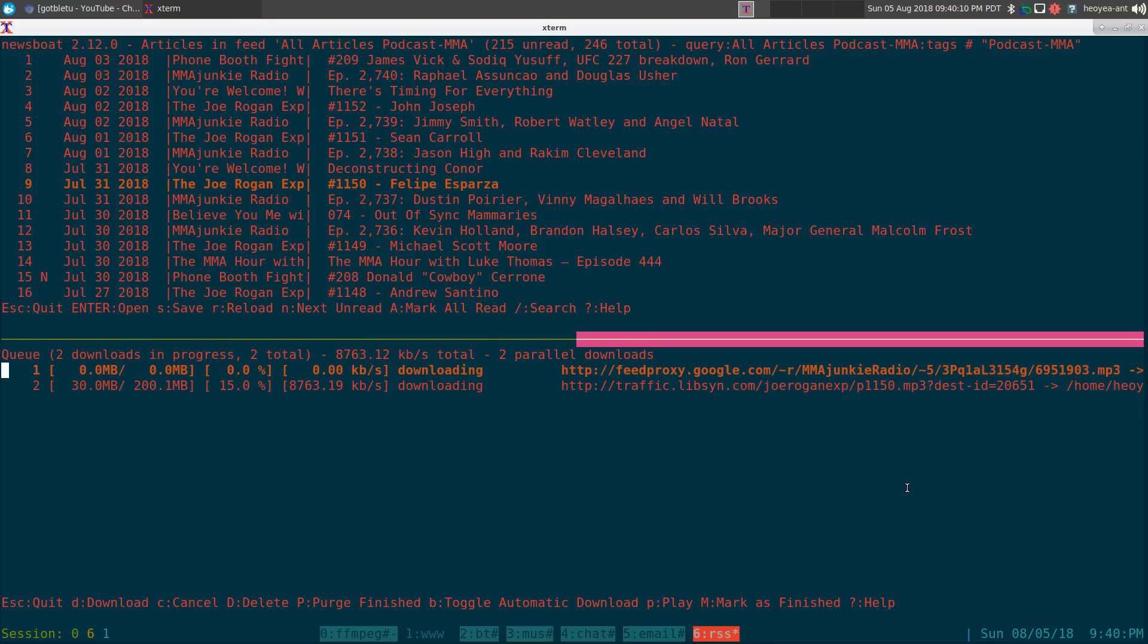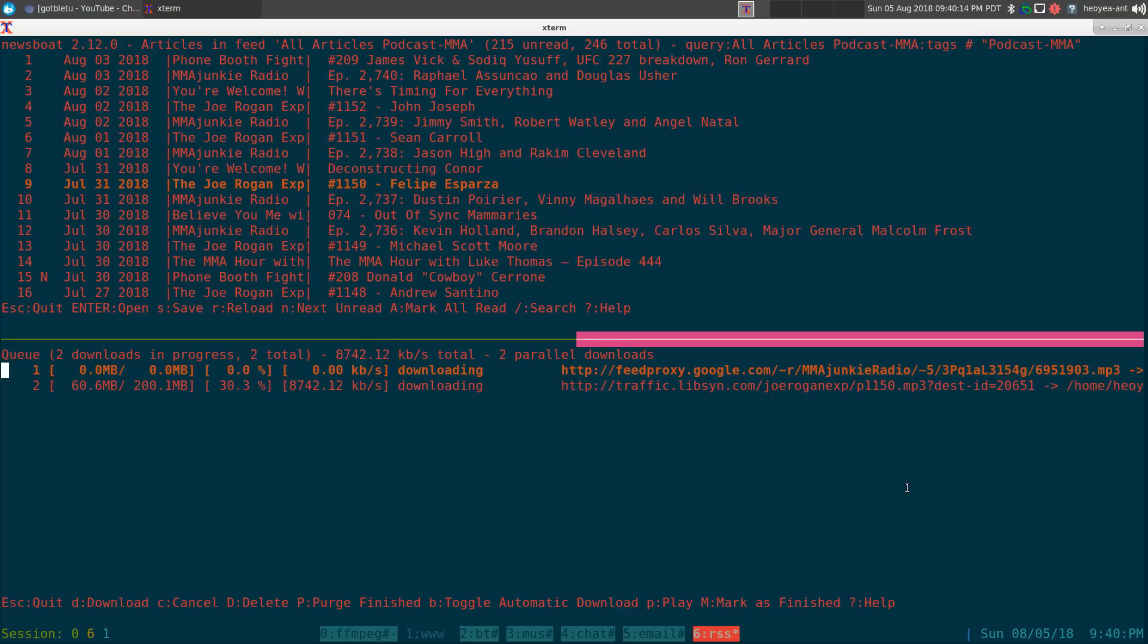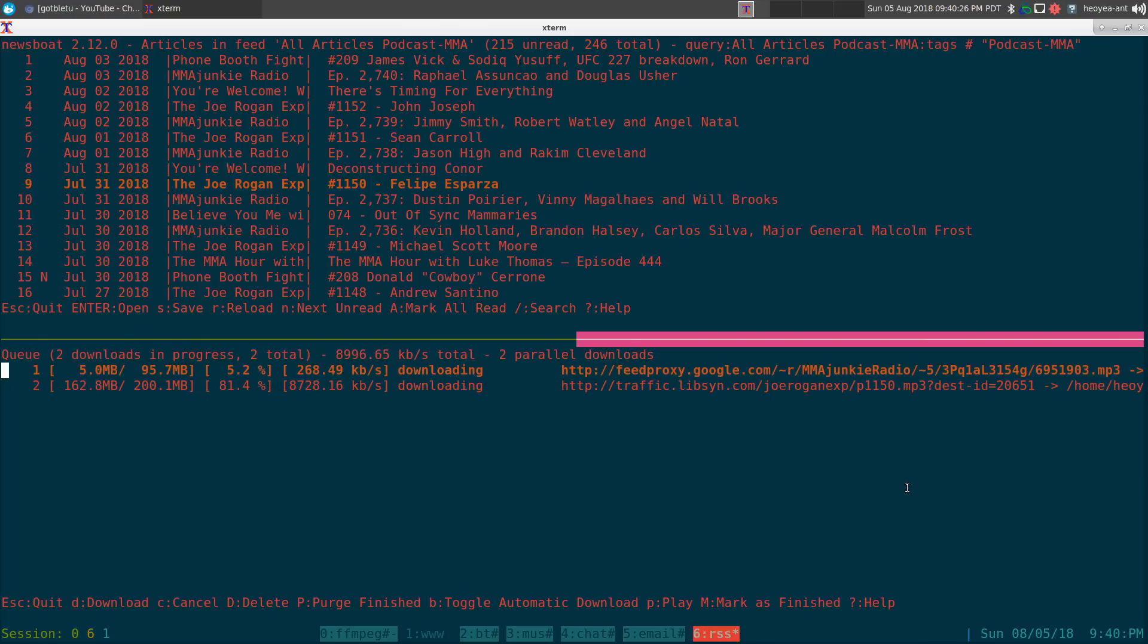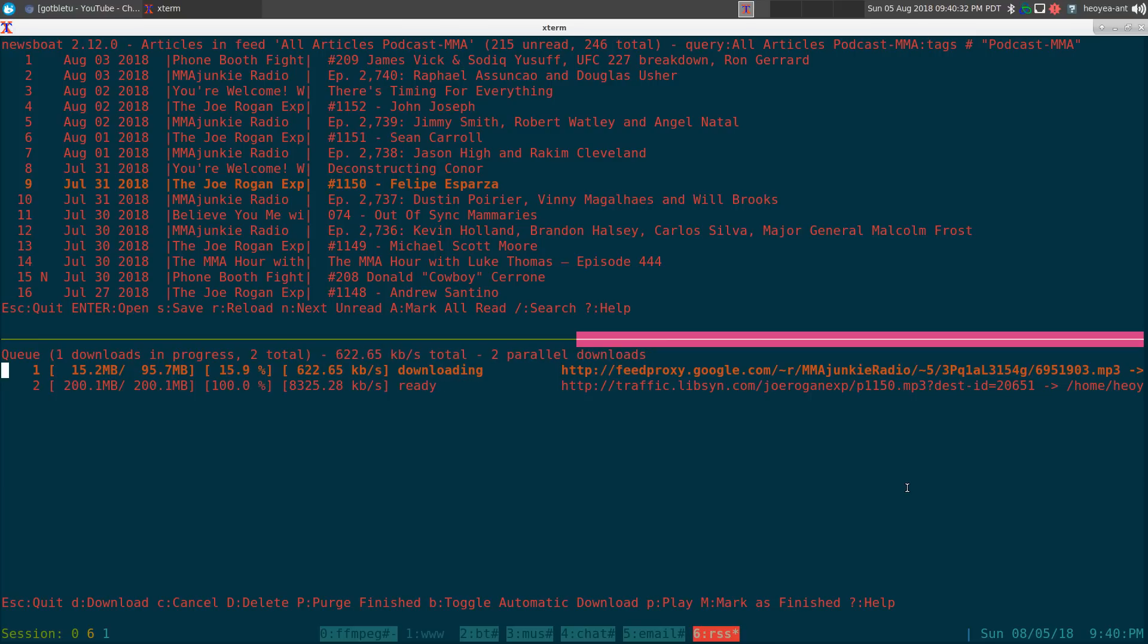We hit 'B' to download both of them and it should start downloading. This one's not downloading, I'm not sure, maybe it's dead. The other one started downloading now. It will start downloading, and once it's done you can actually play them and all that.